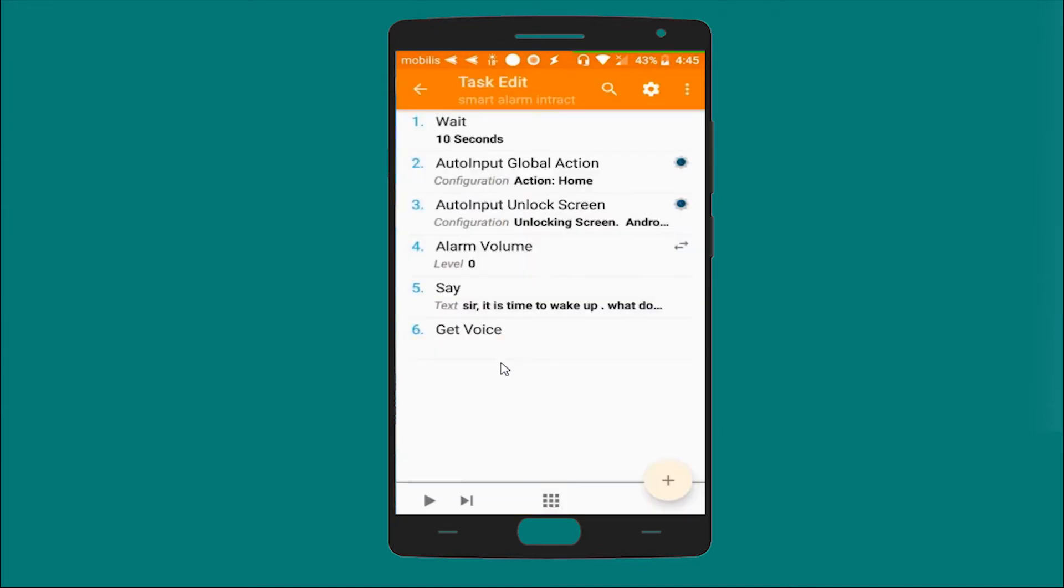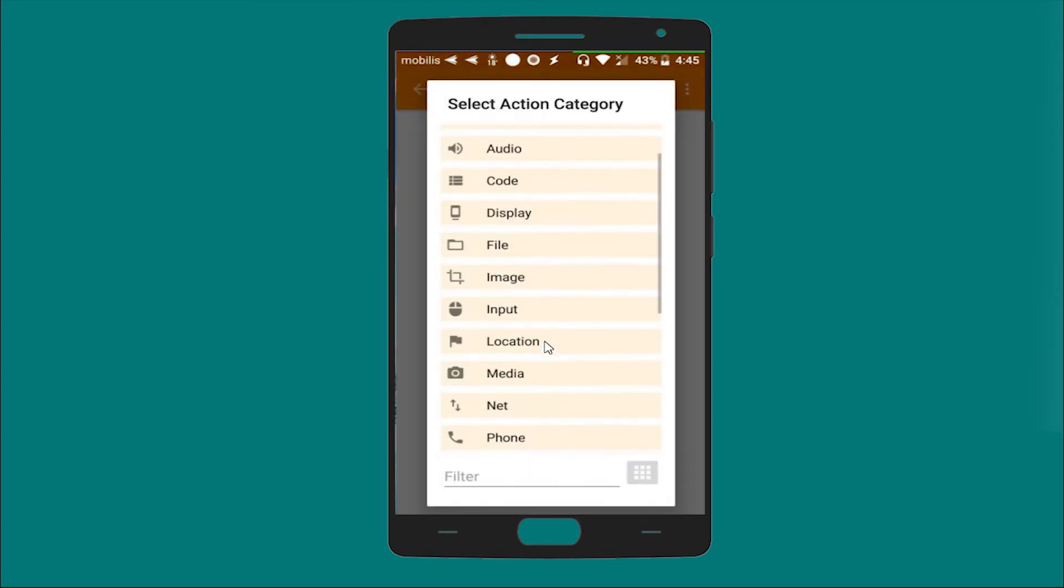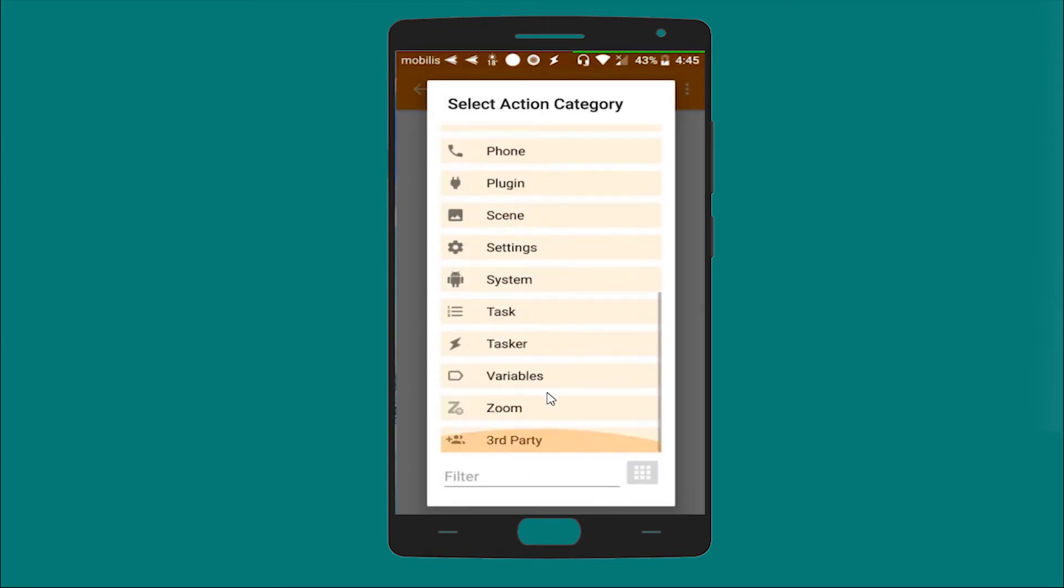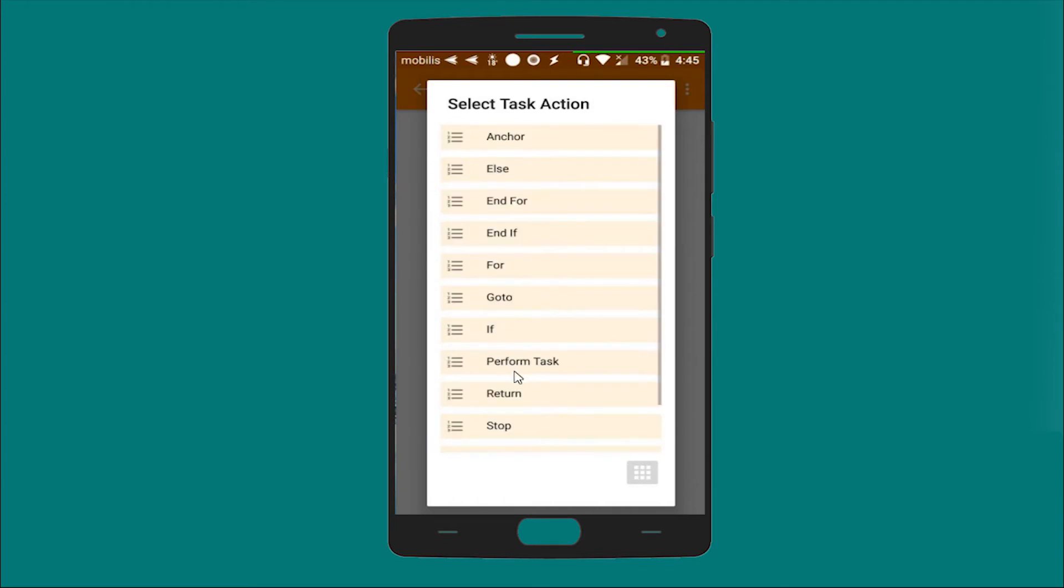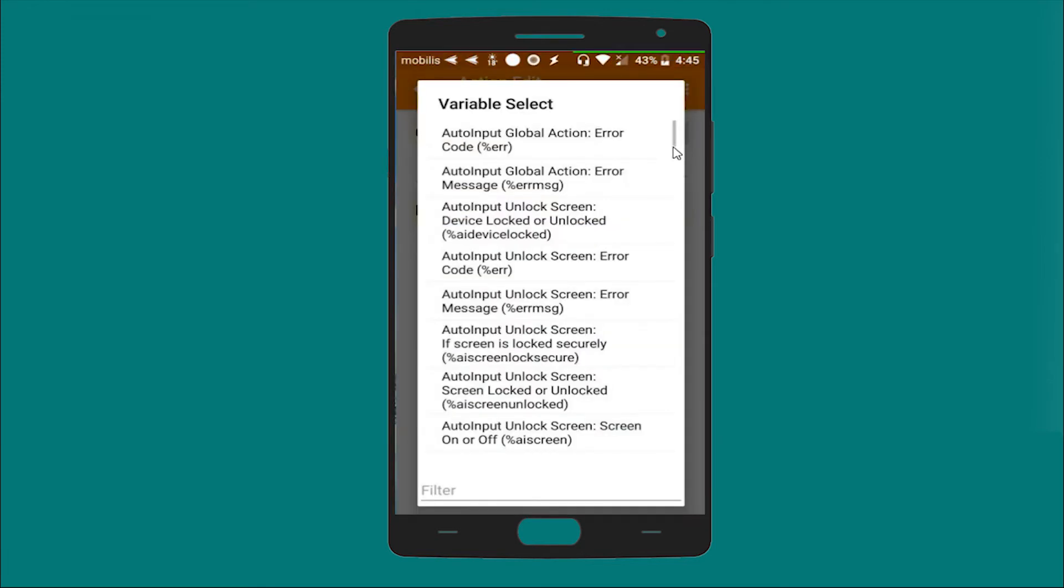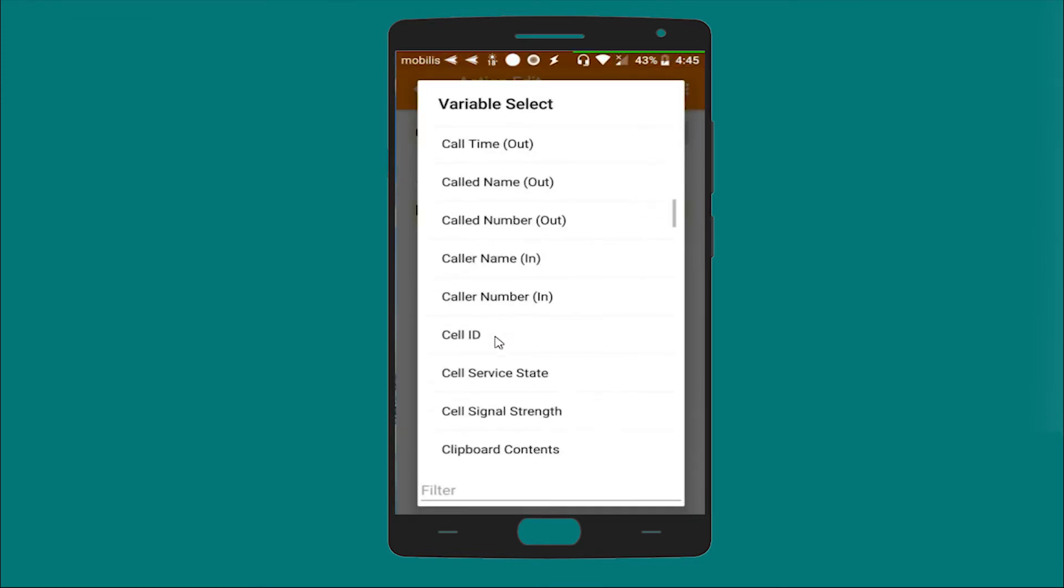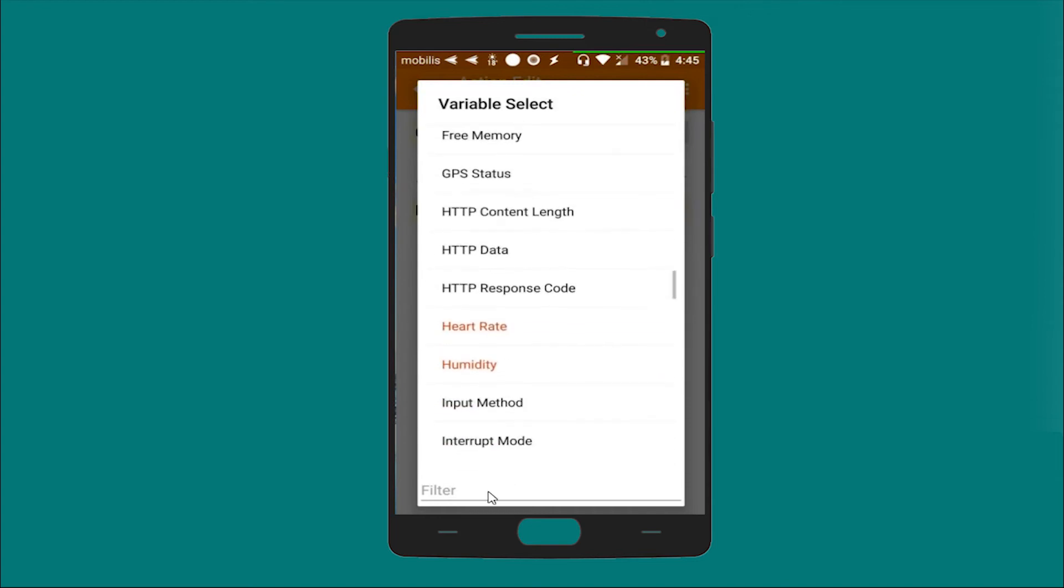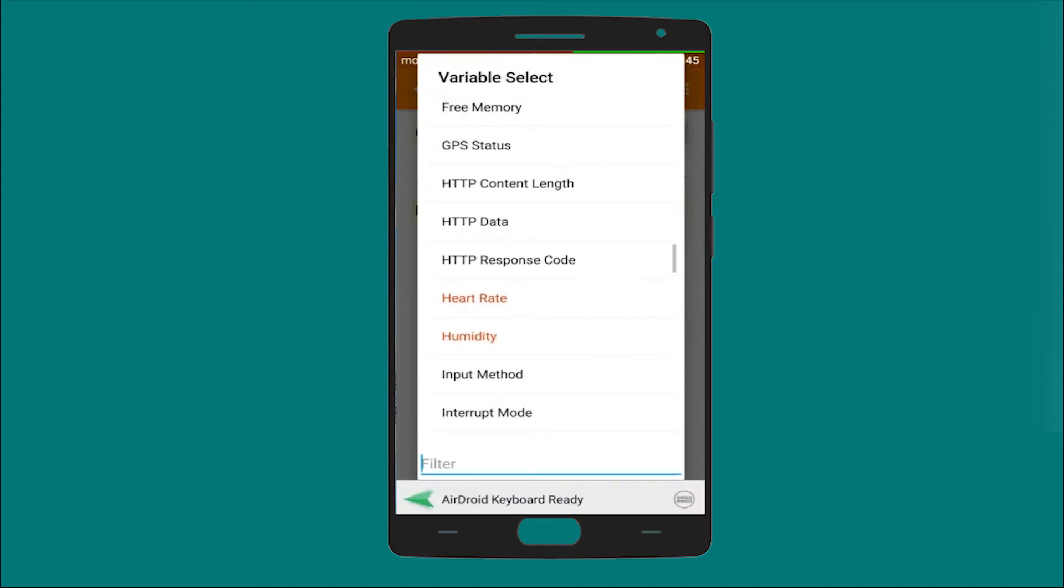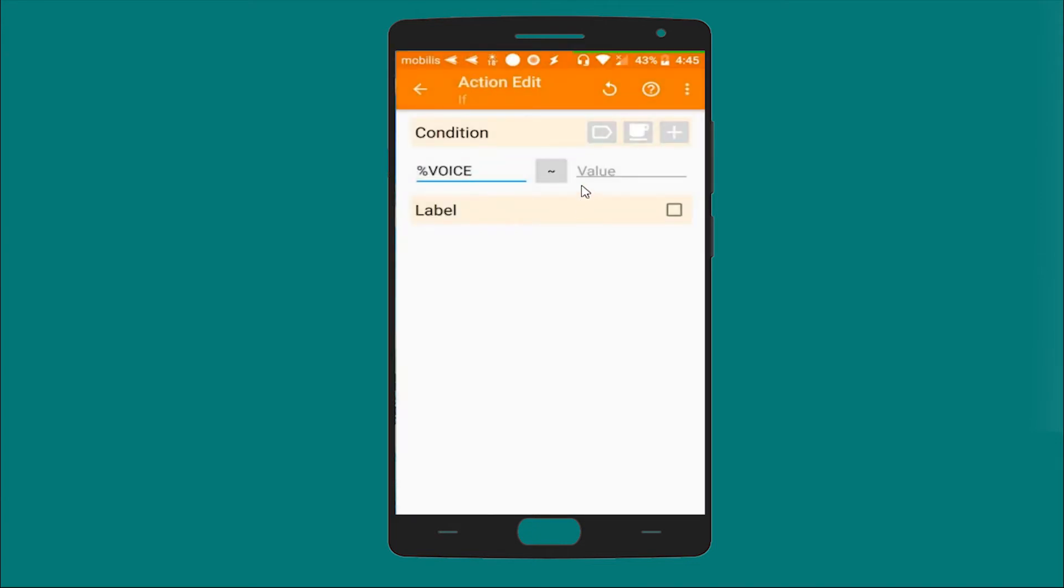And now an if action. Let's search for the voice - voice result. Yes, voice result matches, for example dismiss. And please make sure that dismiss is a lower case.